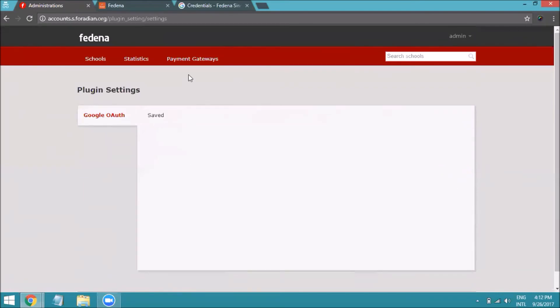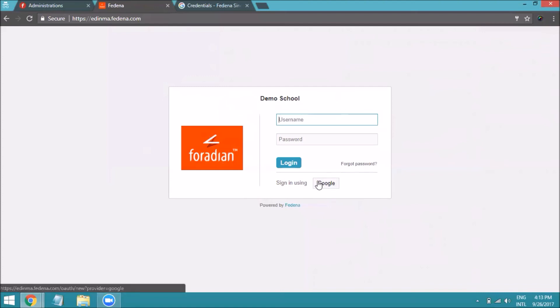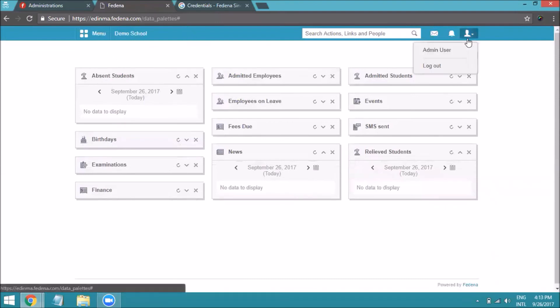The SSO configuration is now complete. You can log in using your Gmail ID straight away. Here is the login page of my Fedena instance — you can see the 'Sign in using Google' option. Clicking it will ask for a Google account. If already logged in, it loads directly; otherwise it will ask for a Gmail ID and password.